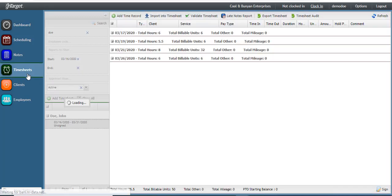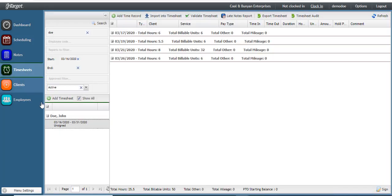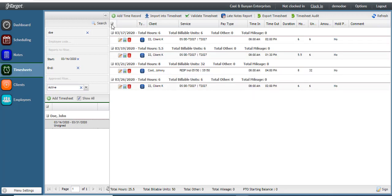Clicking on timesheets will show you your current pay period and any of your signed and approved notes. These automatically get placed on the timesheet as soon as the note is approved.